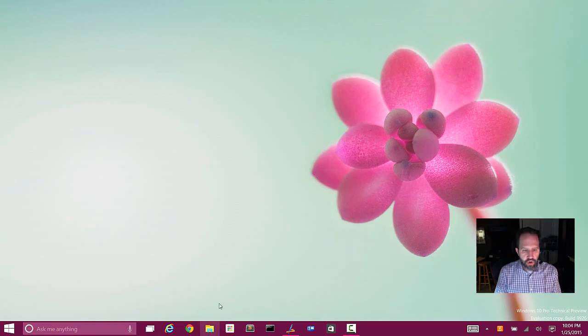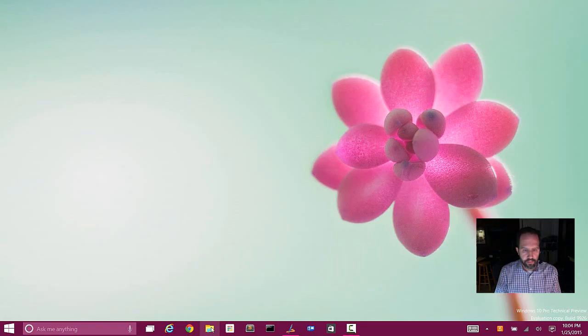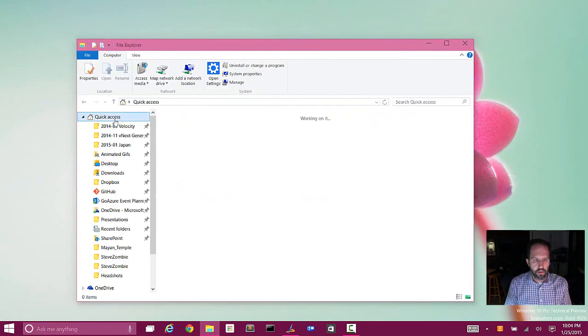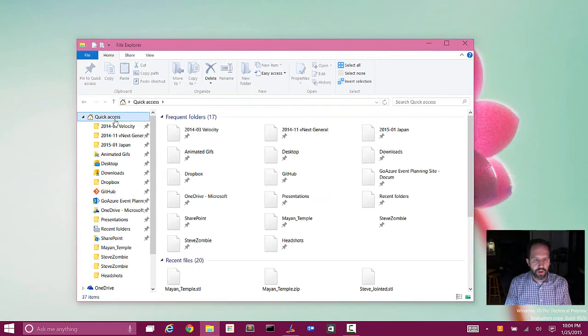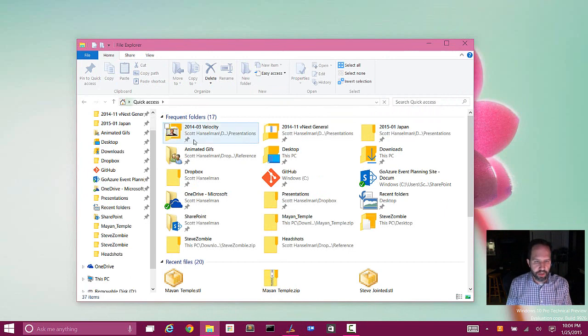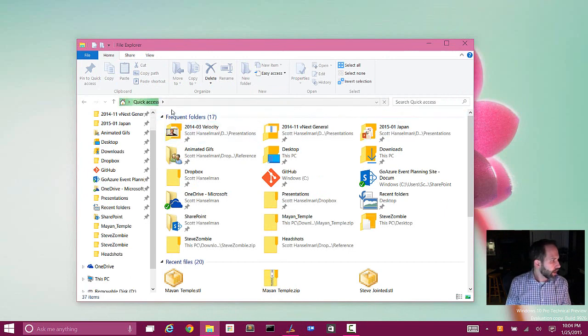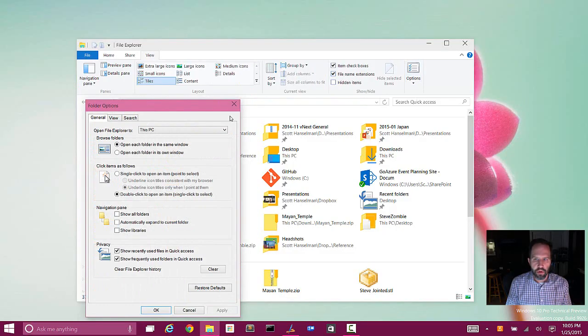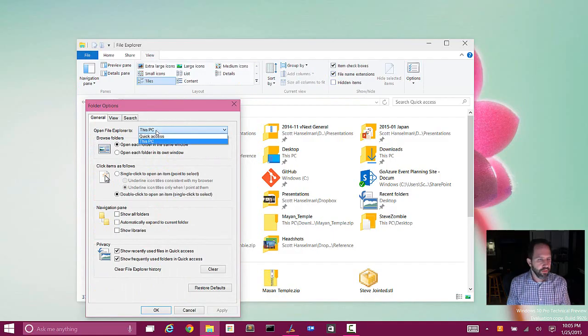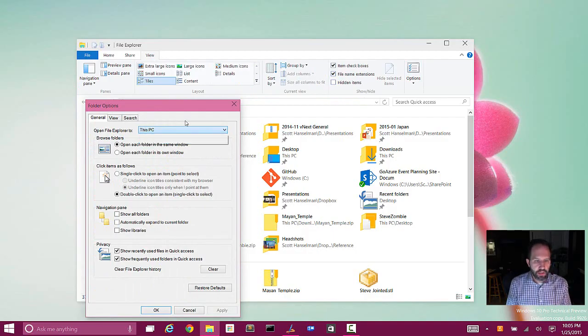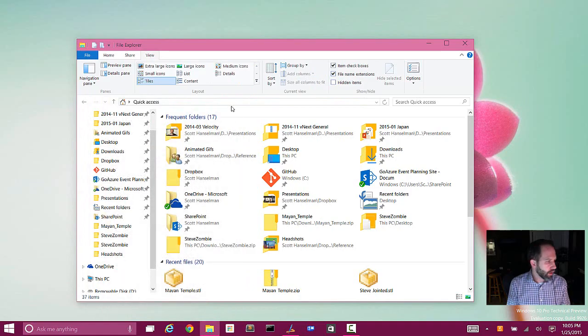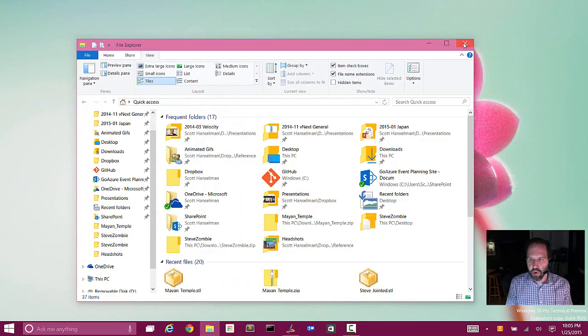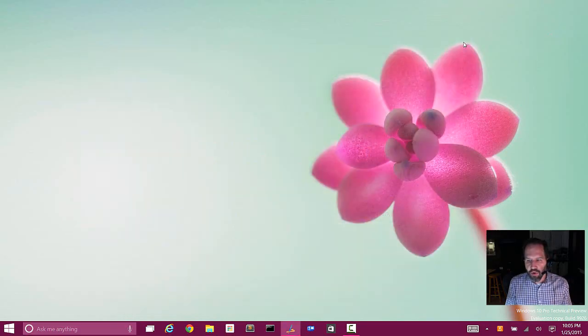Another thing just to show you as we wrap up here, when I click on Explorer, previous builds would take you to this place called quick access. Now I'm not sure what I think about all these push pins, but you can certainly change these options if you don't like them by going view, options and then where it says open file explorer to you can choose this PC versus quick access. So be sure to explore all of the different things that are available to you, just to give you a sense of what's going on there moving forward.